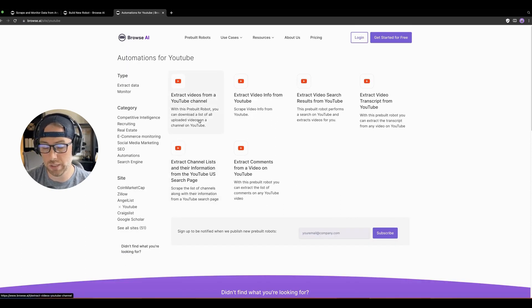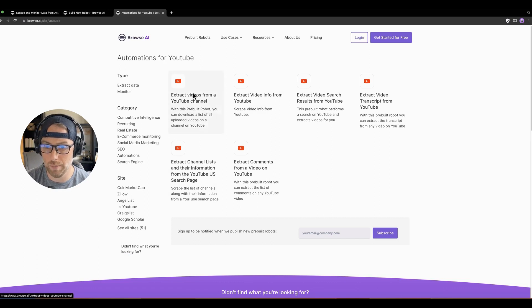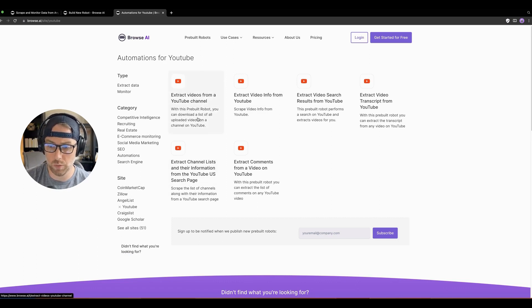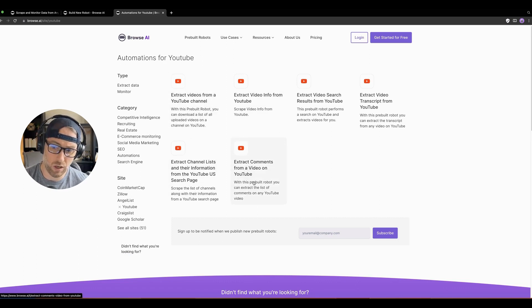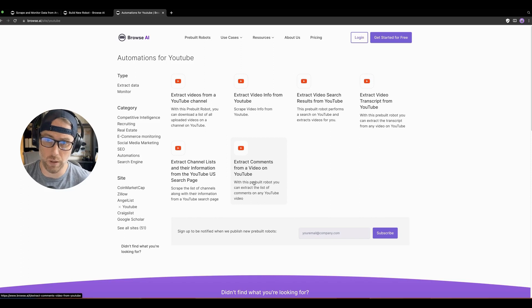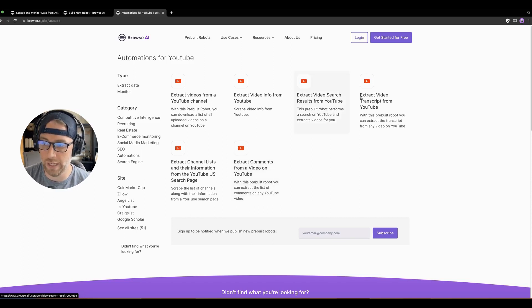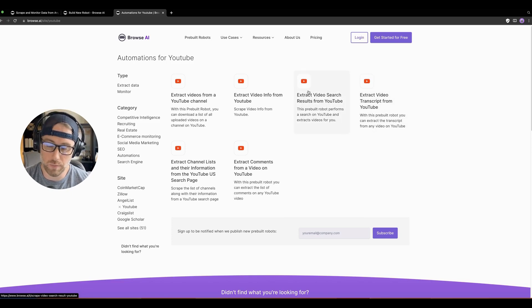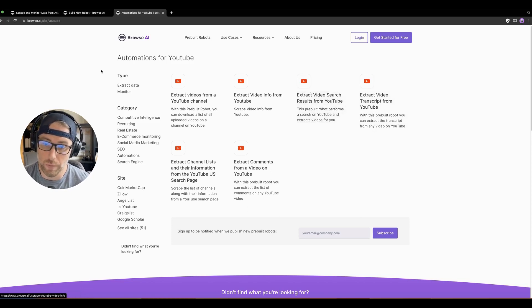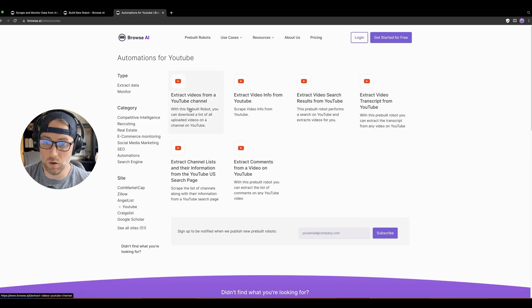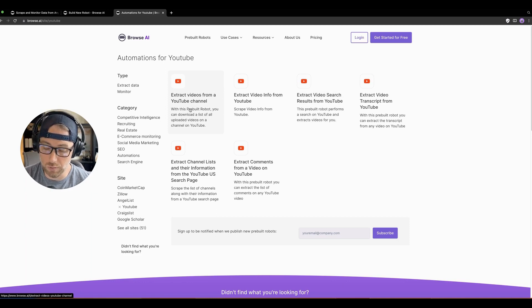They actually have several bots available for YouTube from extracting videos from a YouTube channel, which is what we're going to do today, to things like getting comments. This could be really helpful if you want to monitor either your own channel or extract a video transcript from YouTube. There's a lot you can do. But for today, we're going to show you how to get all the videos from a specific YouTube channel.